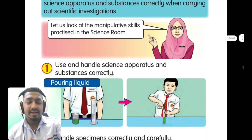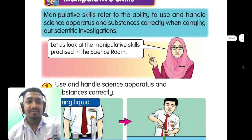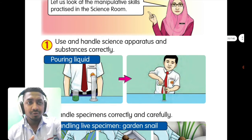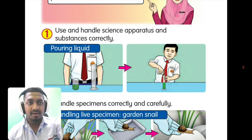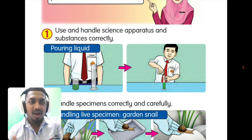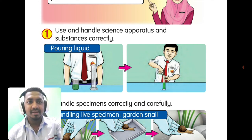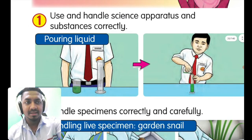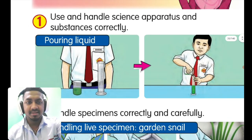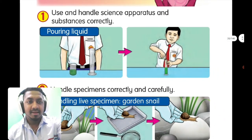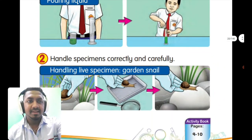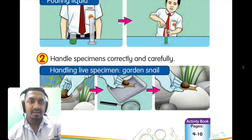Manipulative skill number one: use and handle science apparatus and substances correctly. For example, for pouring liquid, you cannot simply pour — look at the correct method using a beaker and a measuring cylinder. That is the proper way to pour liquid.